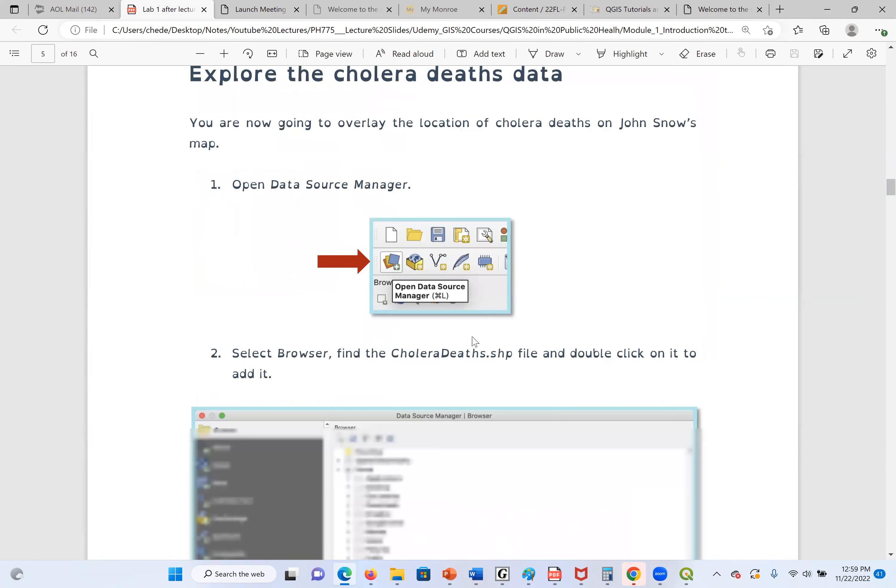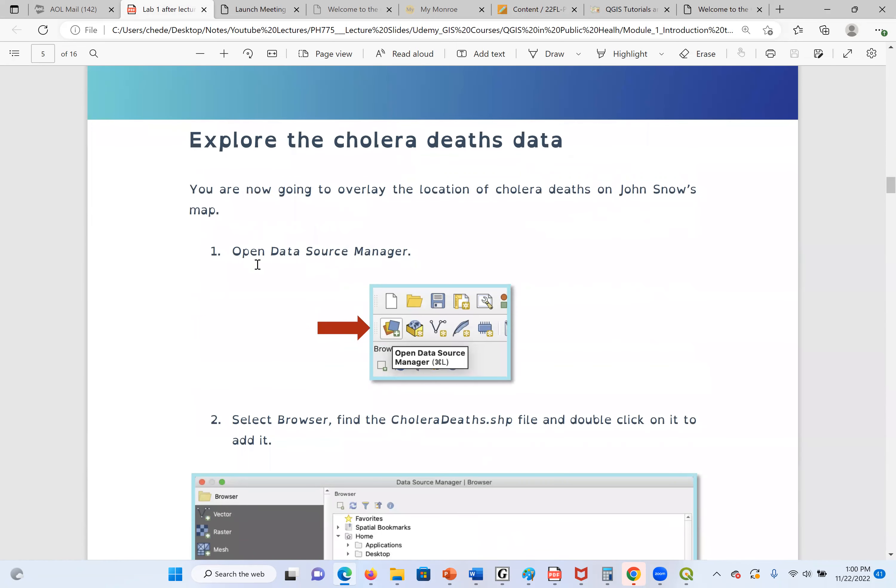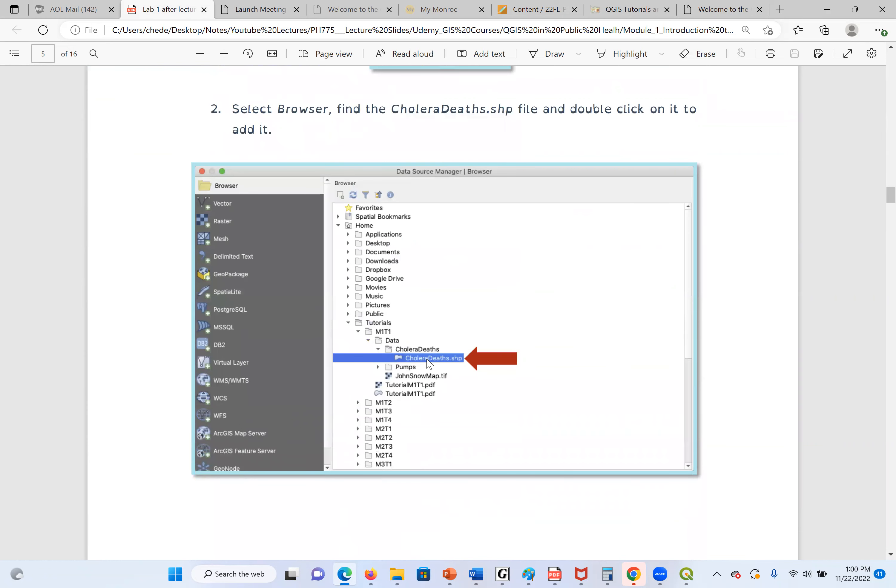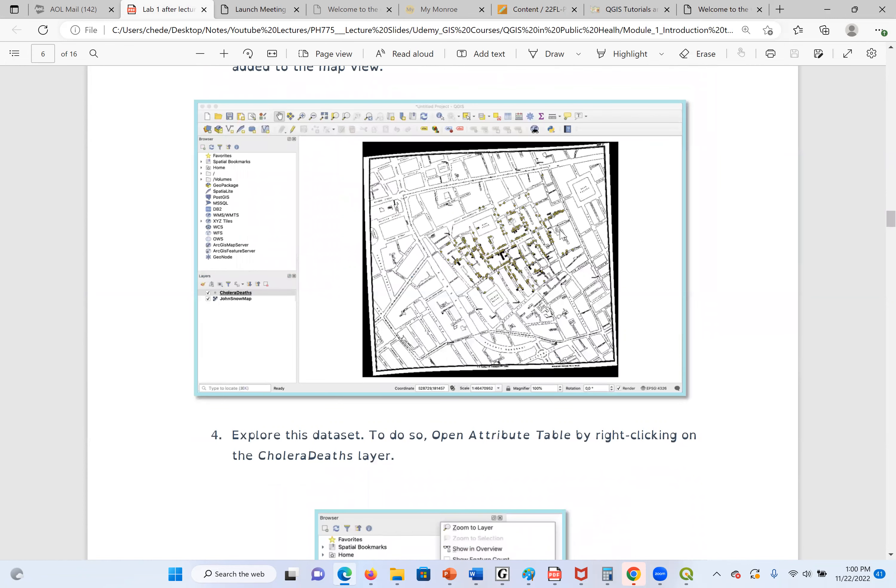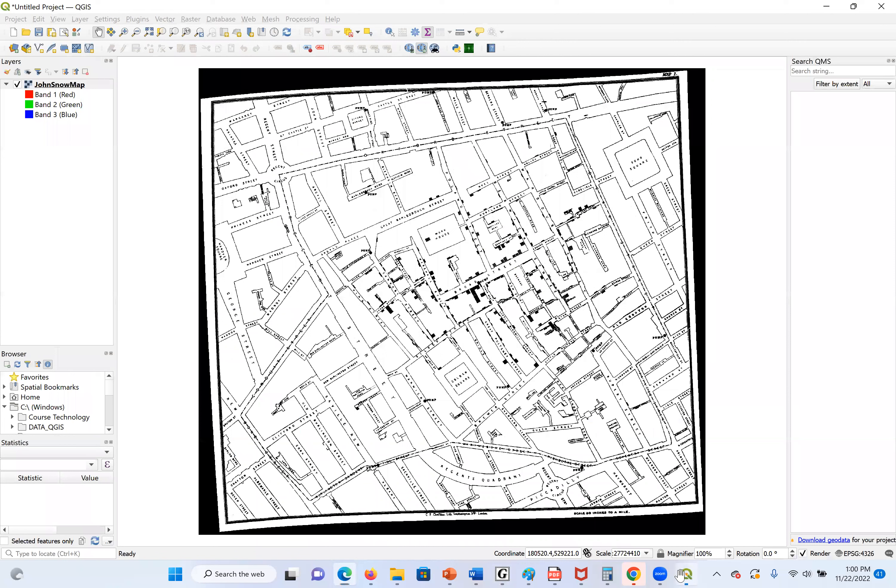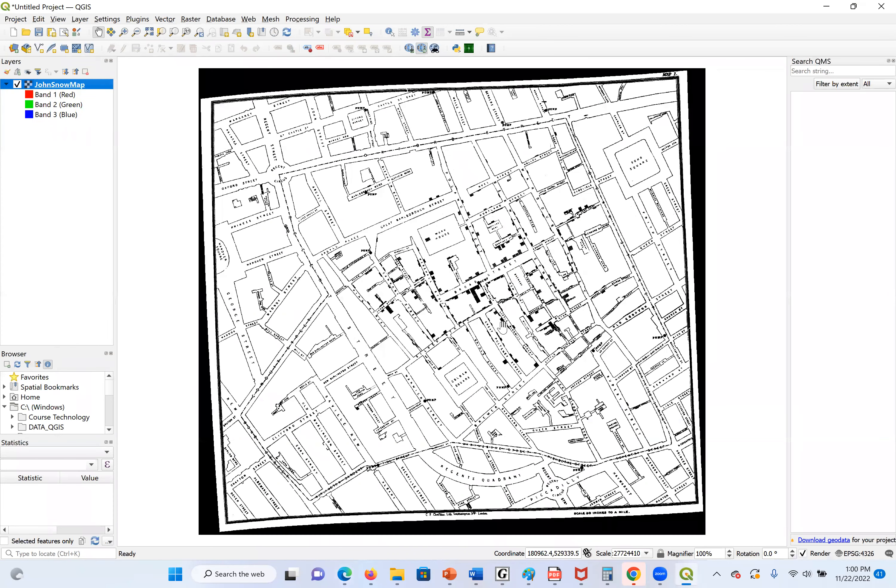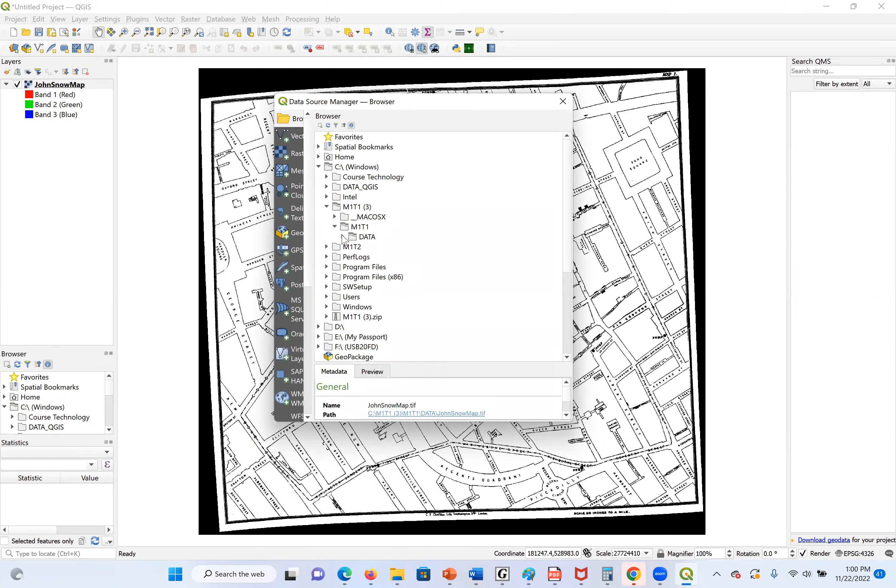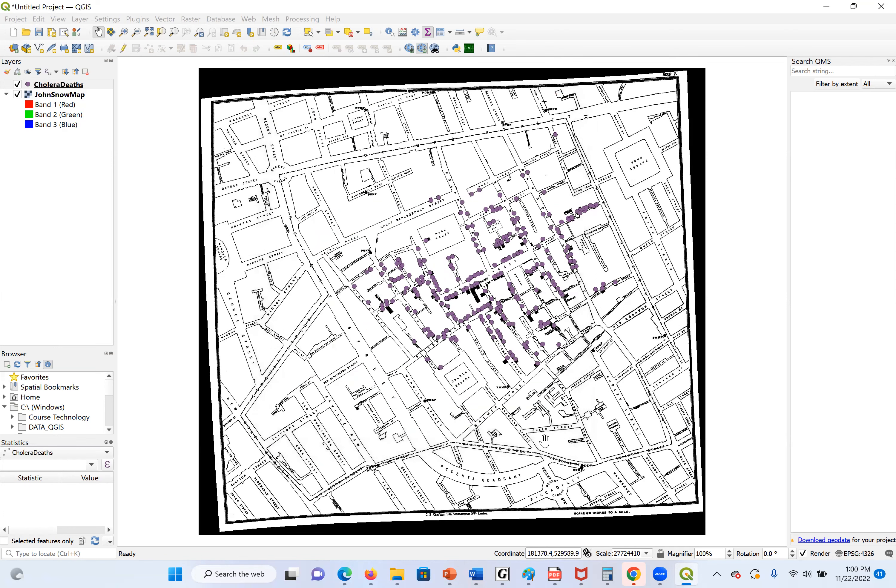Now, the next step, we are going to open our source file, which is the cholera death data. So the same process, go to Open Data Source Manager. Locate where the file is. Then when we open it, we can see the case. So right now, the layers here show us all the files that are open. If I uncheck the John Snow map, we shall not see anything. And when I check it, I will see it.